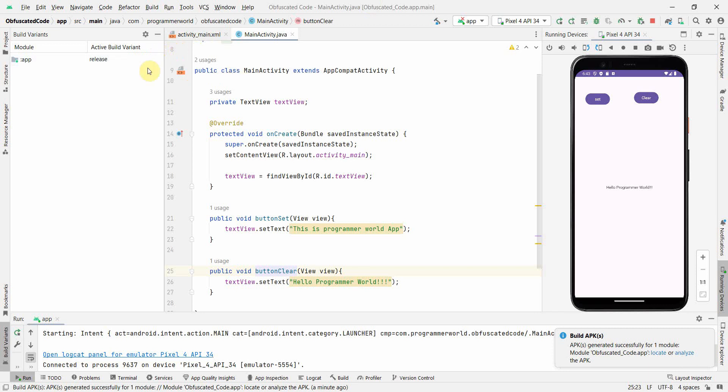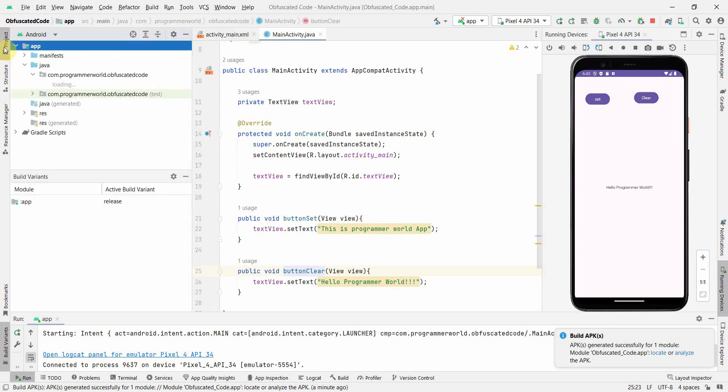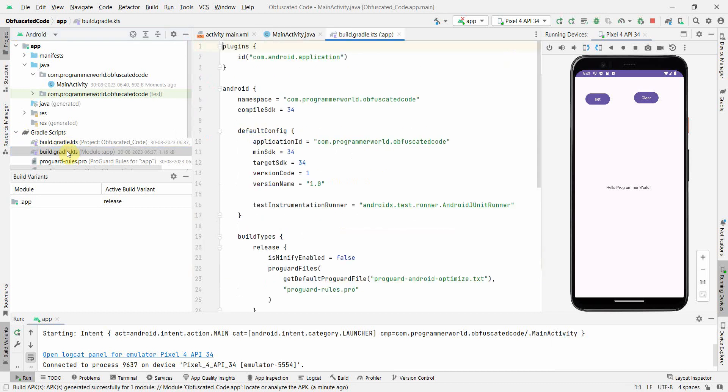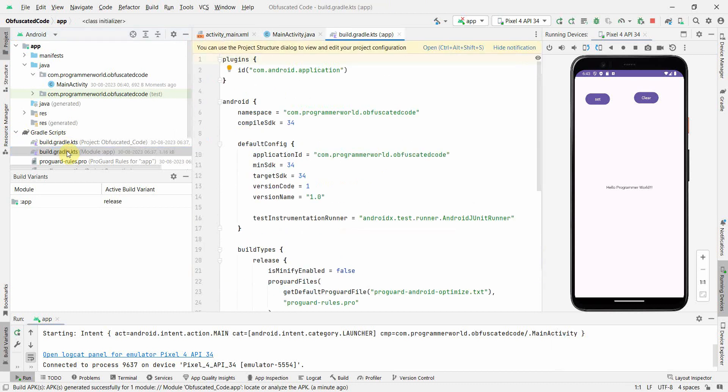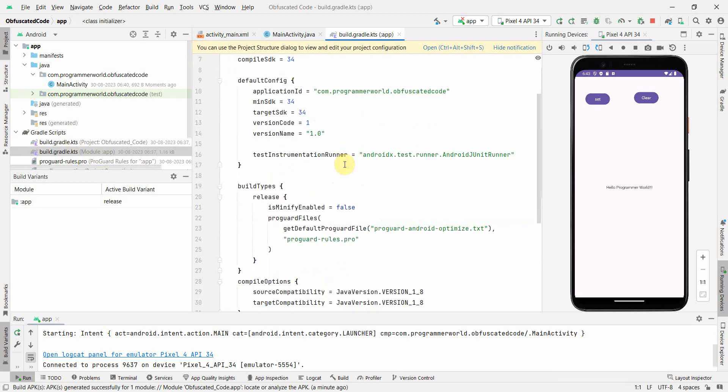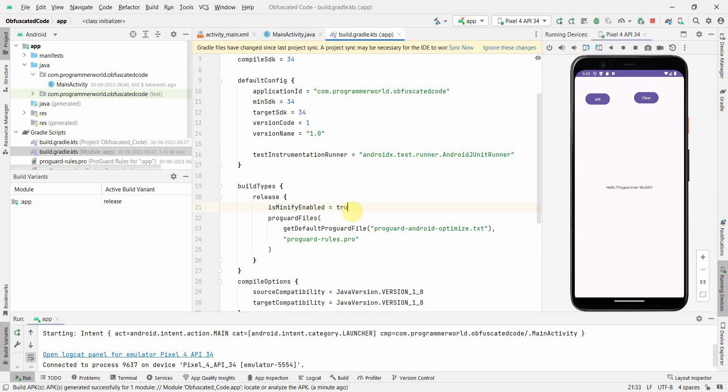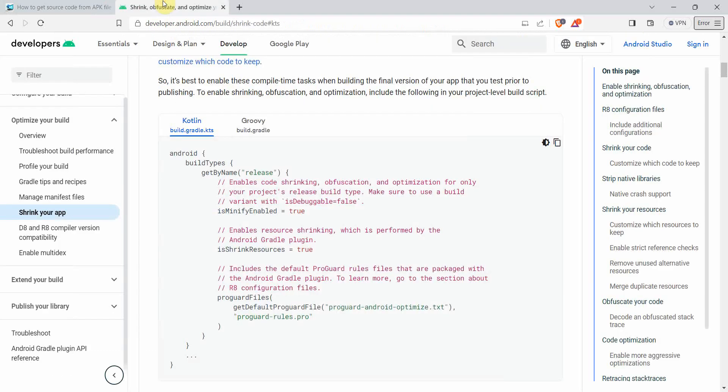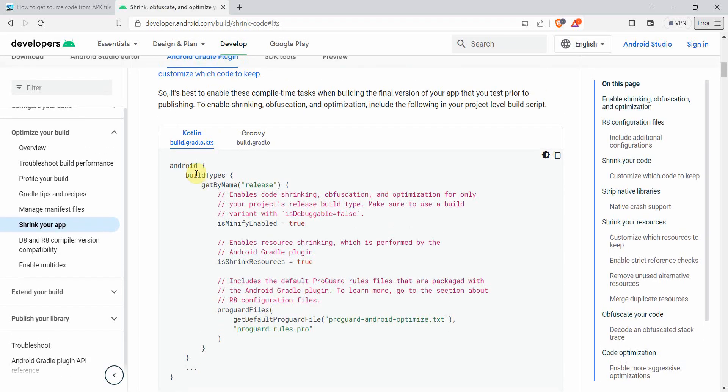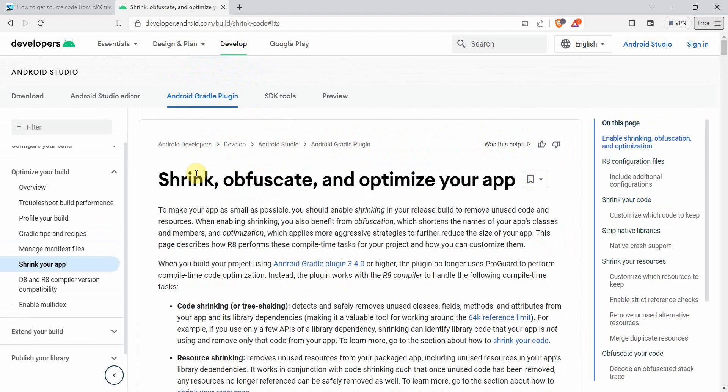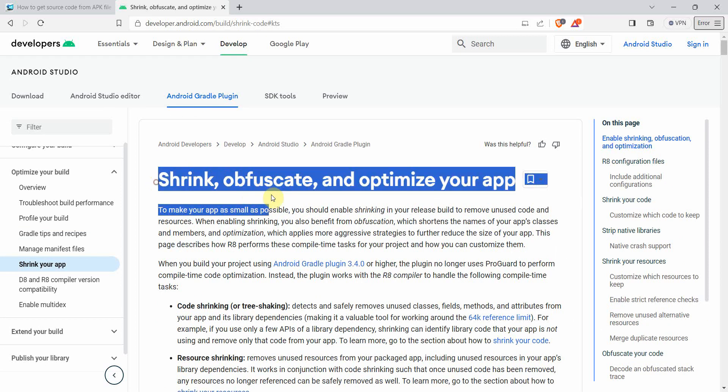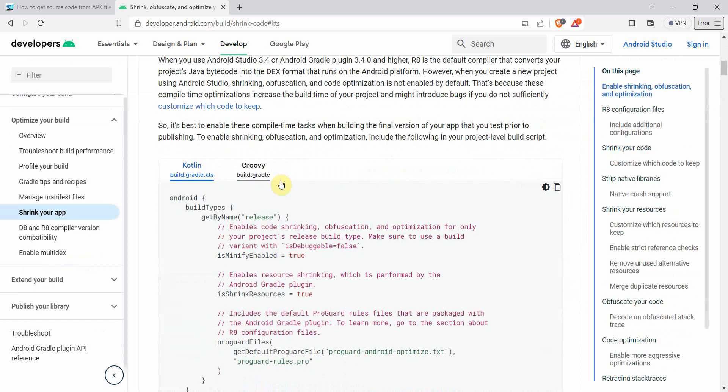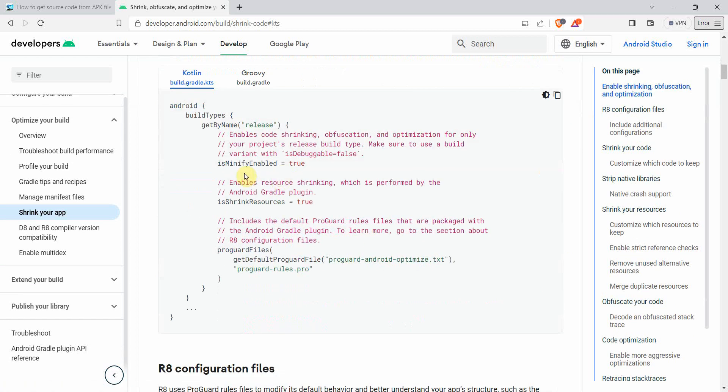The last part is now we will obfuscate our code. To obfuscate the code you have to go to your build.gradle file, which is at the app level. Inside the build types you'll see this option: minifyEnabled - make it true. I can also show you the place in the Android documentation - you can go to this particular link. I will post this link in my description as well.